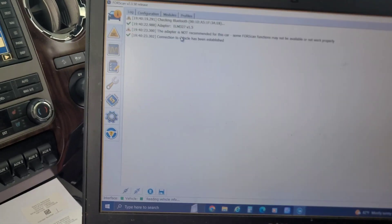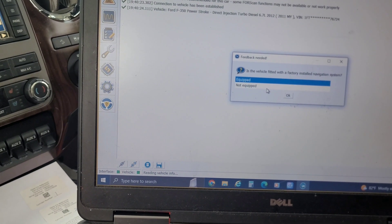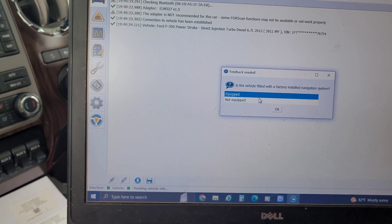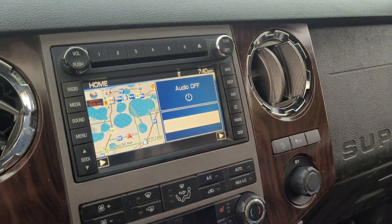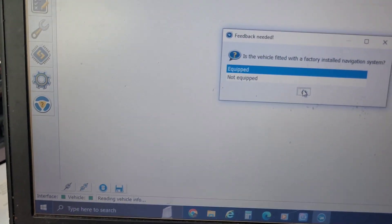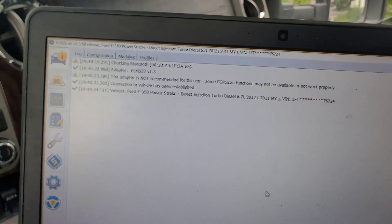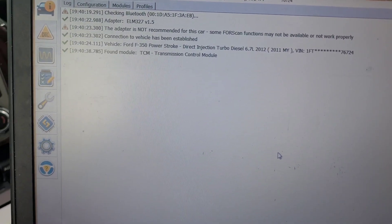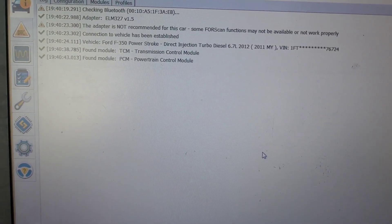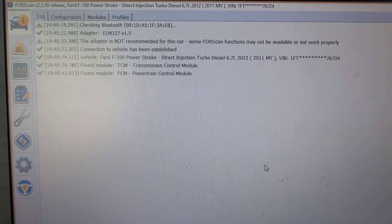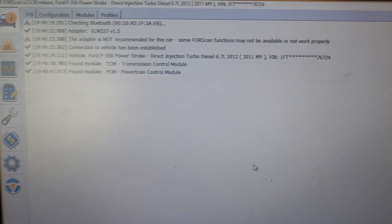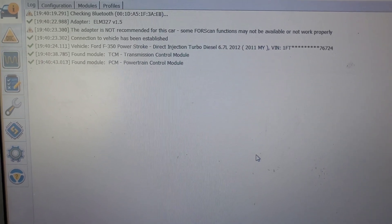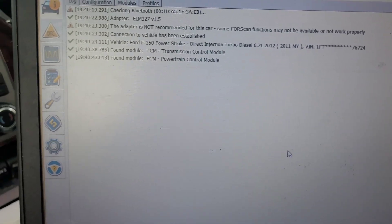We're going to check for Bluetooth devices. We found it. Ask if it's being fitted with factory navigation. It sure looks like it. We're going to say equipped. It's going to go through and find all the modules. We're just going to sit here and wait for it to go through all the modules. Once it gets done with the HSCAN, it will go to MSCAN.